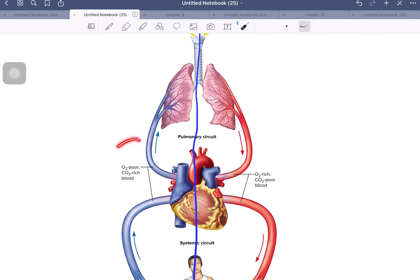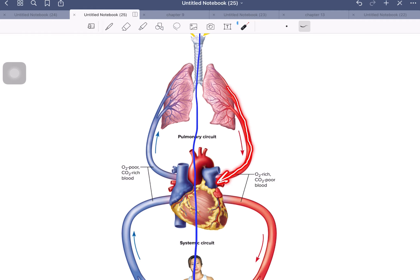On the right side it's oxygen-poor and CO2-rich, and on the left side, if everything's working right, it should be O2-rich and CO2-poor. Now, the definition of a vein is a blood vessel that brings blood back towards the heart. The pulmonary veins carry fairly oxygenated blood back to the heart — so technically they are veins. The pulmonary trunk is an artery because, even though it's carrying low amounts of O2 compared to what we'd expect in an artery, it fits the definition of taking blood away from the heart.